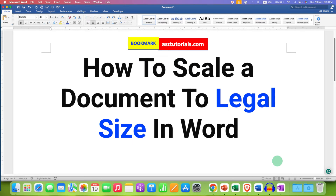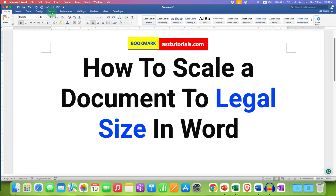If you want to scale a document to legal size in Word, you need to click inside the Word document and then go to the Layout tab. The option is available under the Layout tab.